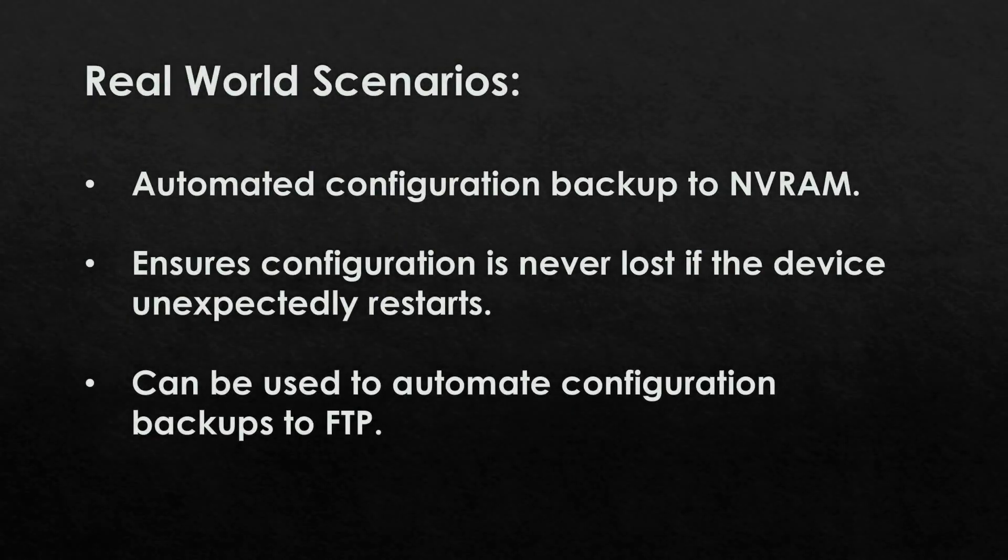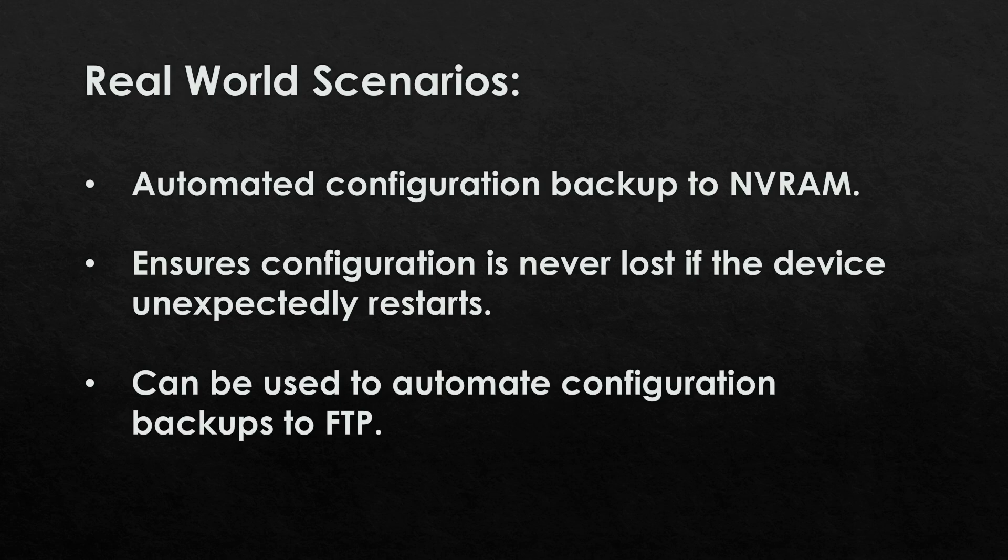This can be extremely useful for a number of different scenarios. For example, if someone has made configuration changes to a device but hasn't saved the configuration to the NVRAM, the cron job will automatically save the configuration to NVRAM at a time specified within the job. It also ensures that configuration is never lost if the device unexpectedly restarts after configuration changes have been made. Finally, it can also be used to automate configuration backups to external FTP servers.